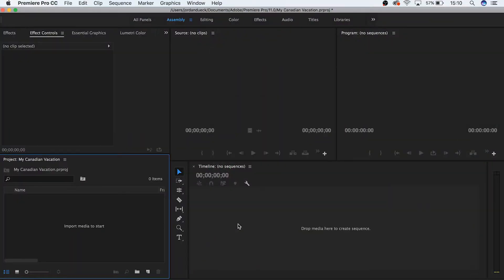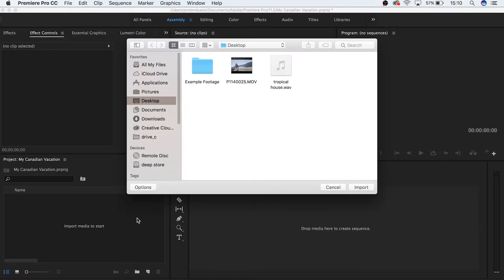Now in order to start editing, we actually have to have some footage to work with. So let's import some clips into our project. There's a couple different ways you can do this, so let me show you them and you can decide which one you like best. Go to your project manager and double click anywhere in the box.